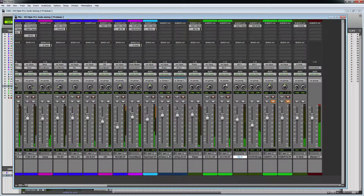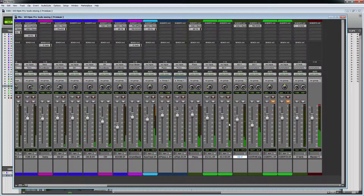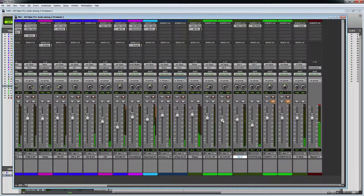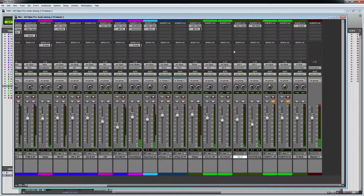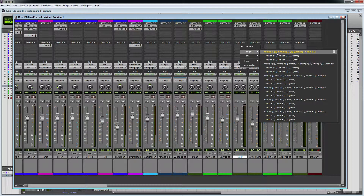Here we go. Resolution is the same. I will show you the EQ in the video.